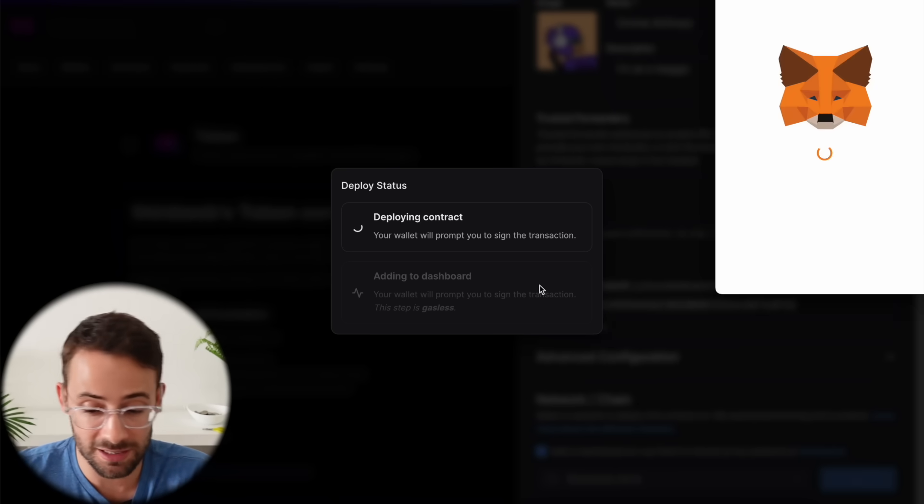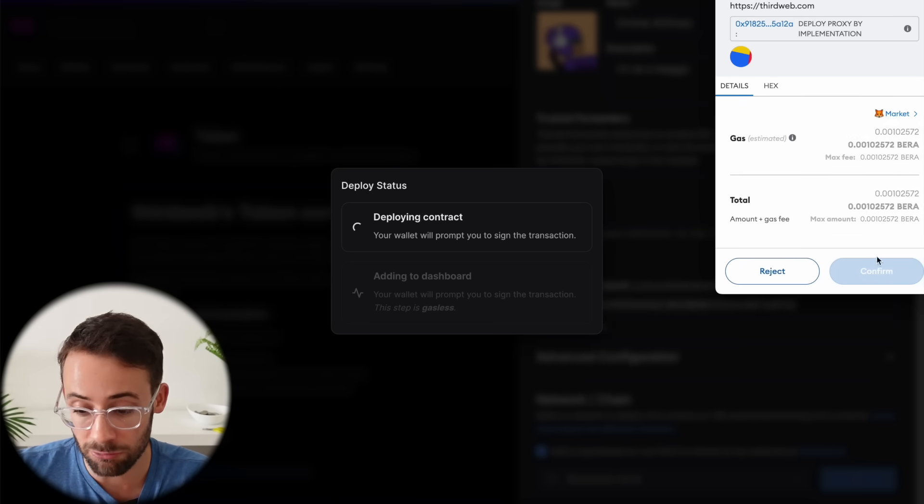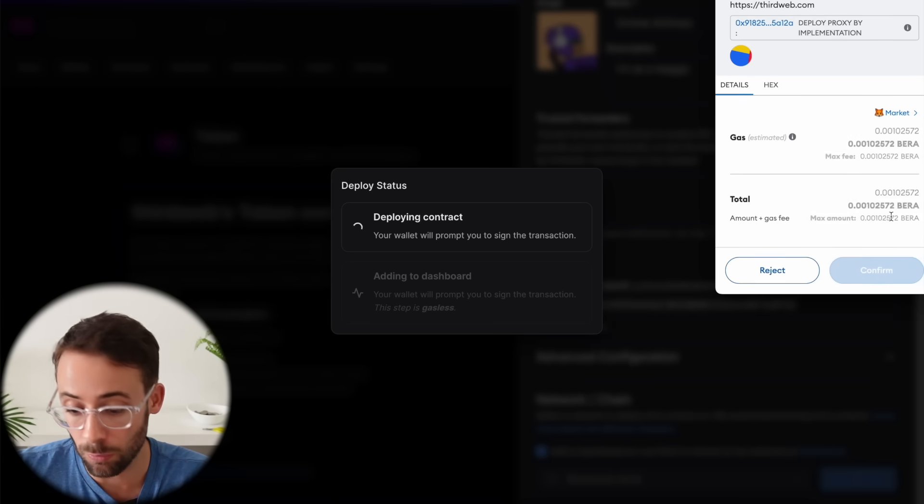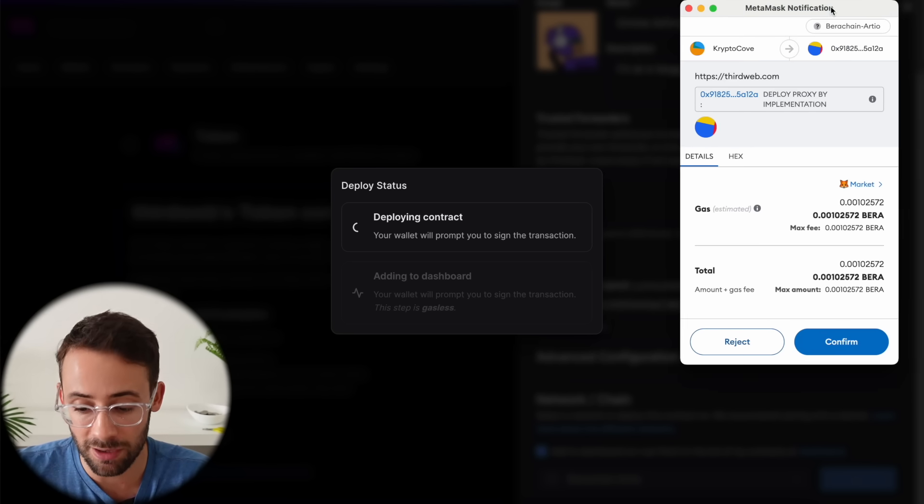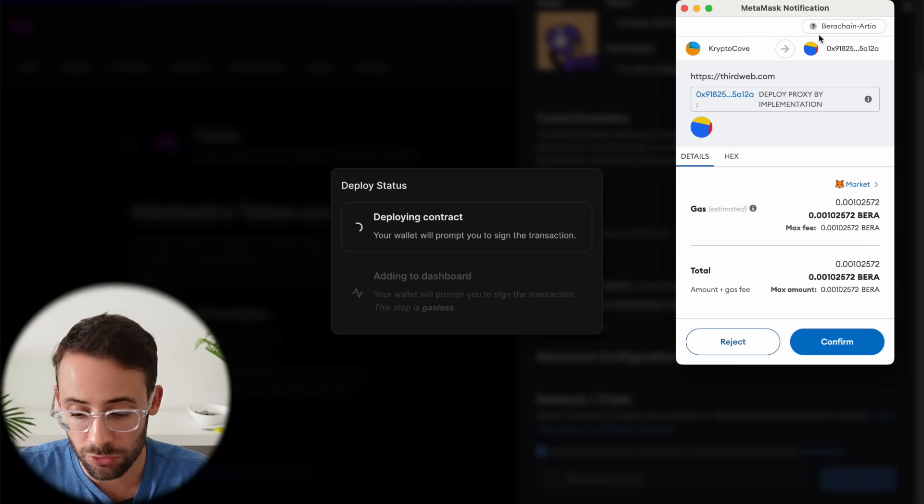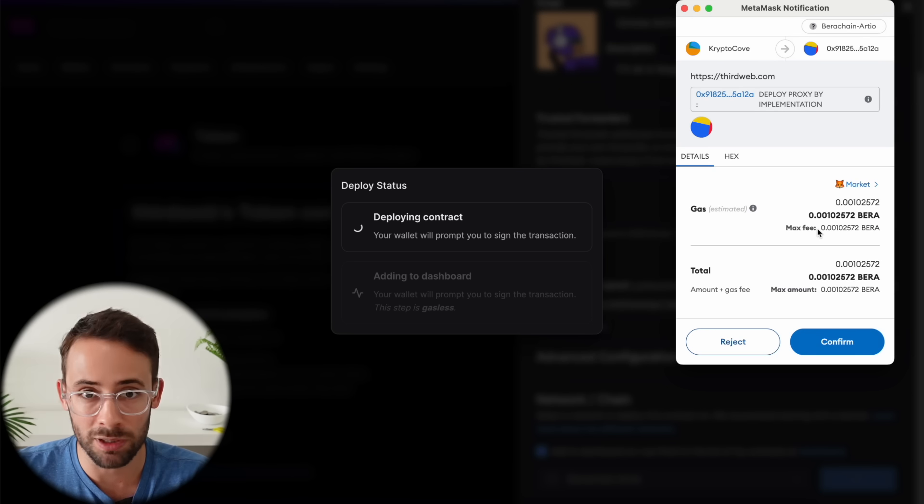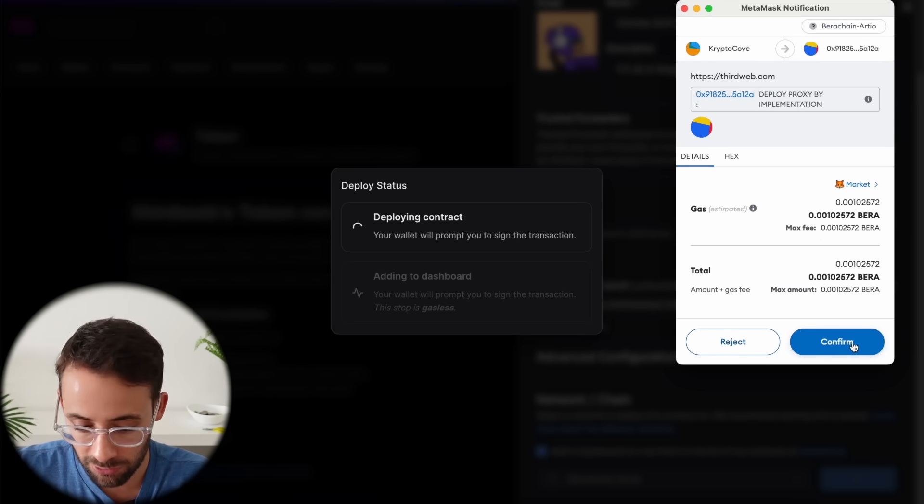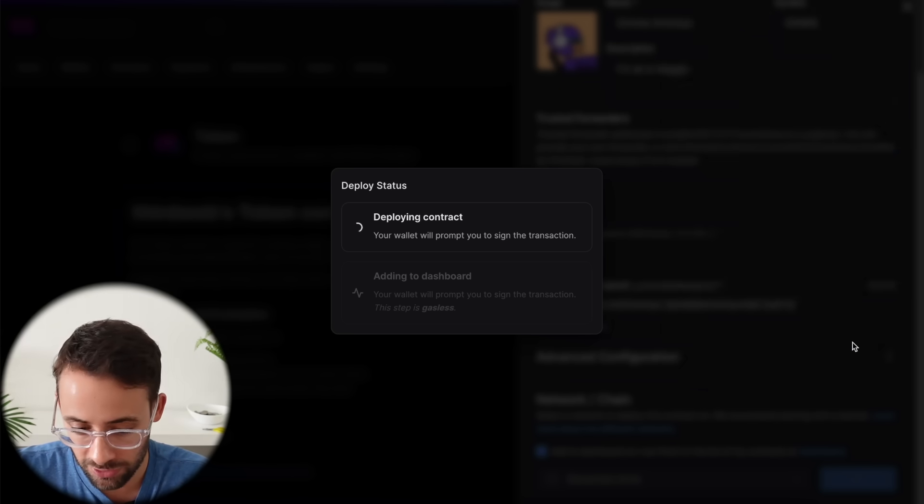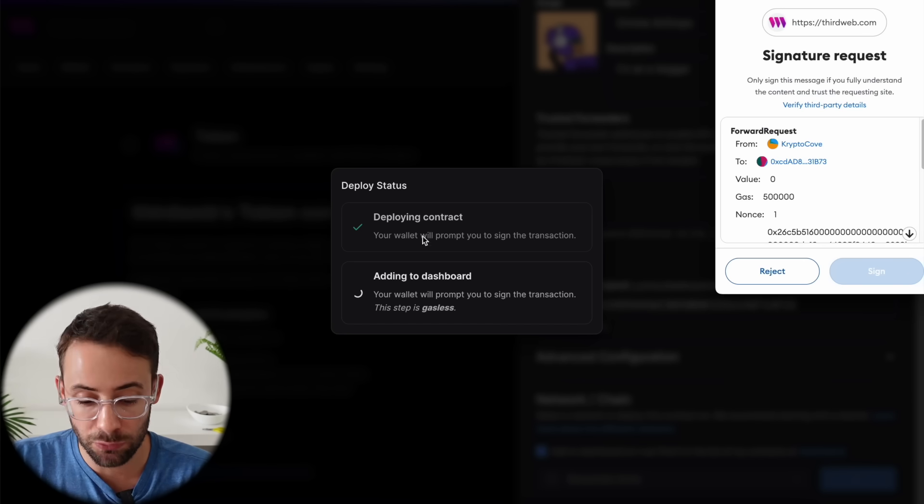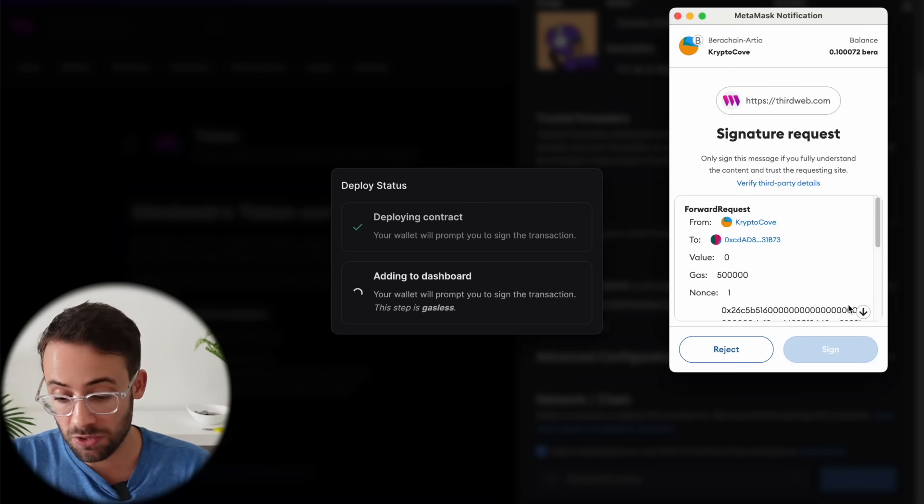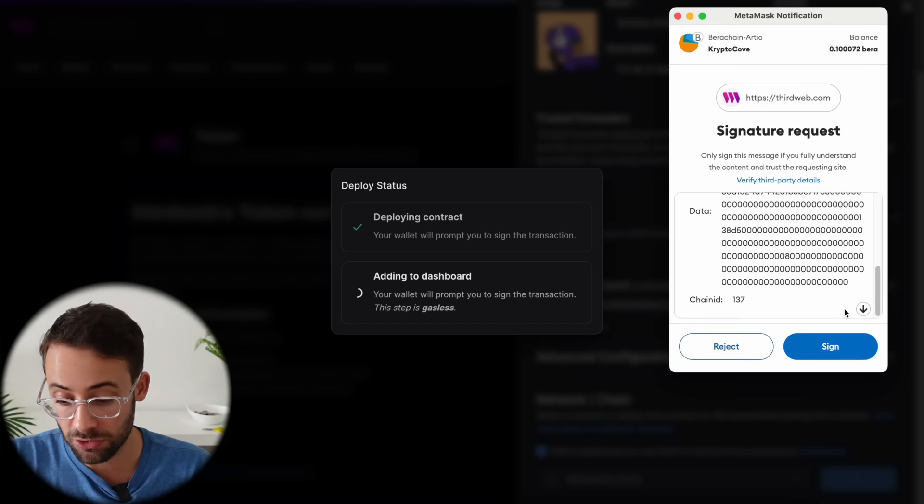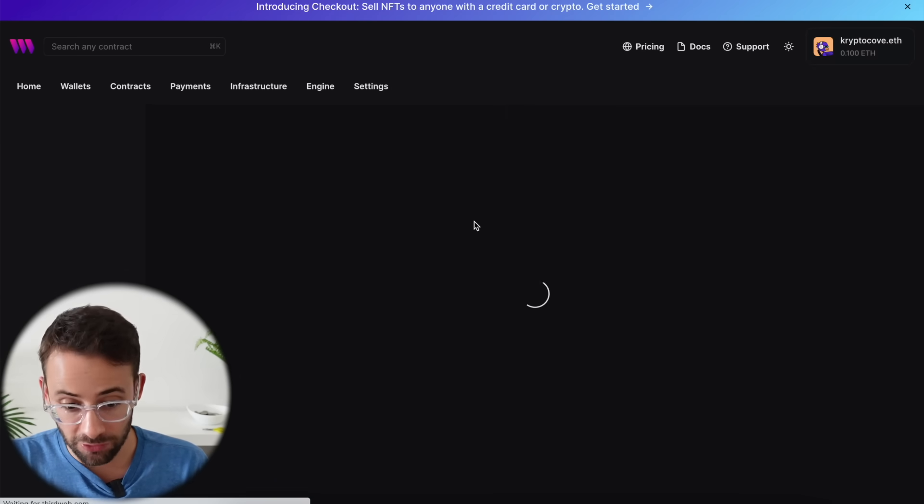Since this is a test net, it doesn't even cost any real money. But when you're transacting on actual real live main net networks like ZK sync, the cost to do a transaction will be $1, something like that. So let's confirm this transaction here. And once the contract successfully deploys, you have to sign a second transaction to add the token to your dashboard. Okay. That was a success.